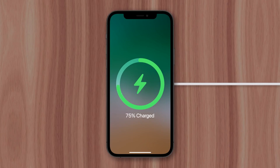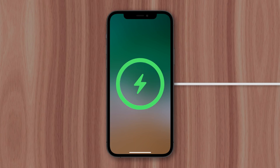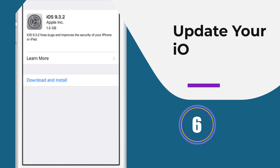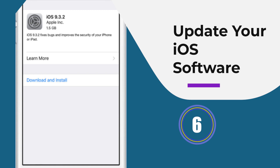Method five: Cycling the battery. Charging your phone's battery is also one of the best ways to fix the issue. This process requires charging your phone to 100% and then draining it to zero percent. Doing this can help to get rid of the error easily.